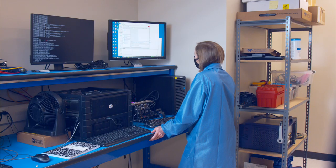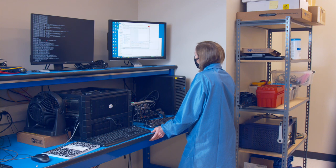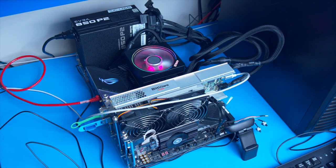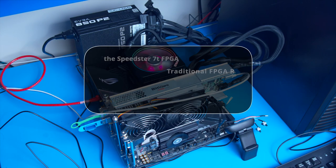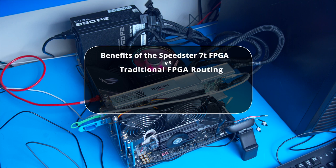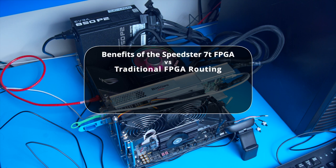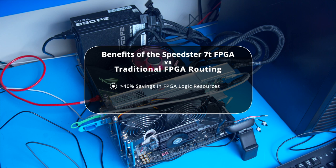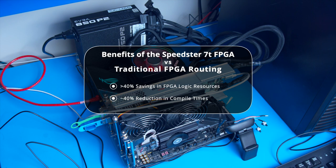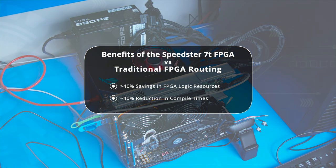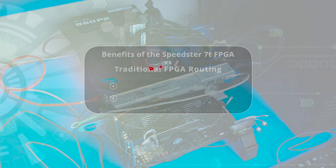Today I'm going to demonstrate a design that showcases the Speedster 7T FPGA's revolutionary two-dimensional network on chip, or 2DNOC. The benefits of the 2DNOC are significant. In this demo, we'll show a 40% savings of the FPGA logic resources and 40% reduction in compile times compared to using traditional FPGA logic for routing your design.